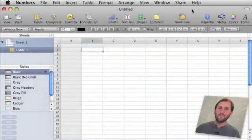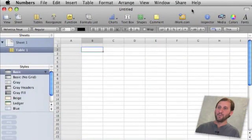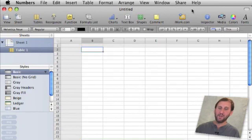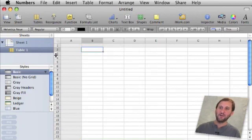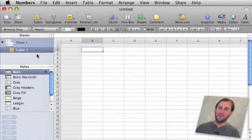So here I have gone ahead and created a simple Numbers spreadsheet. I have just chosen the blank template and this gives me, you can see on the left here, sheet number one, table number one.